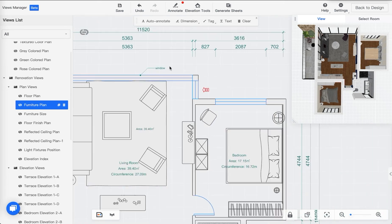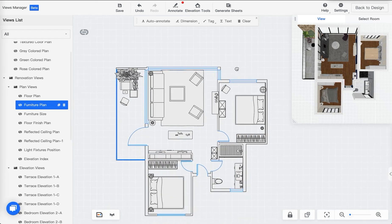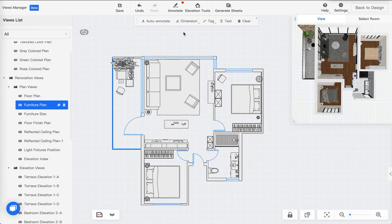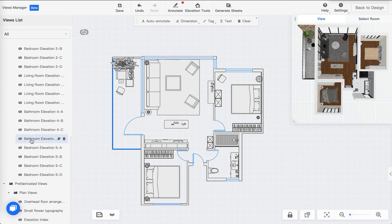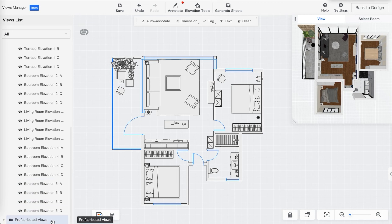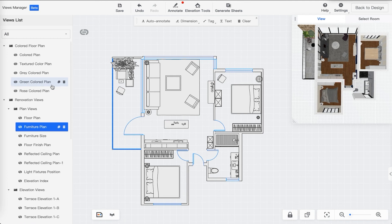You can delete the entry part and there you go. You can also clear all the drawings if you feel it's too messy and you'd like to do the dimensions yourself — feel free to do that. Once you're happy with all the views you have right now, go to Generate Sheets.